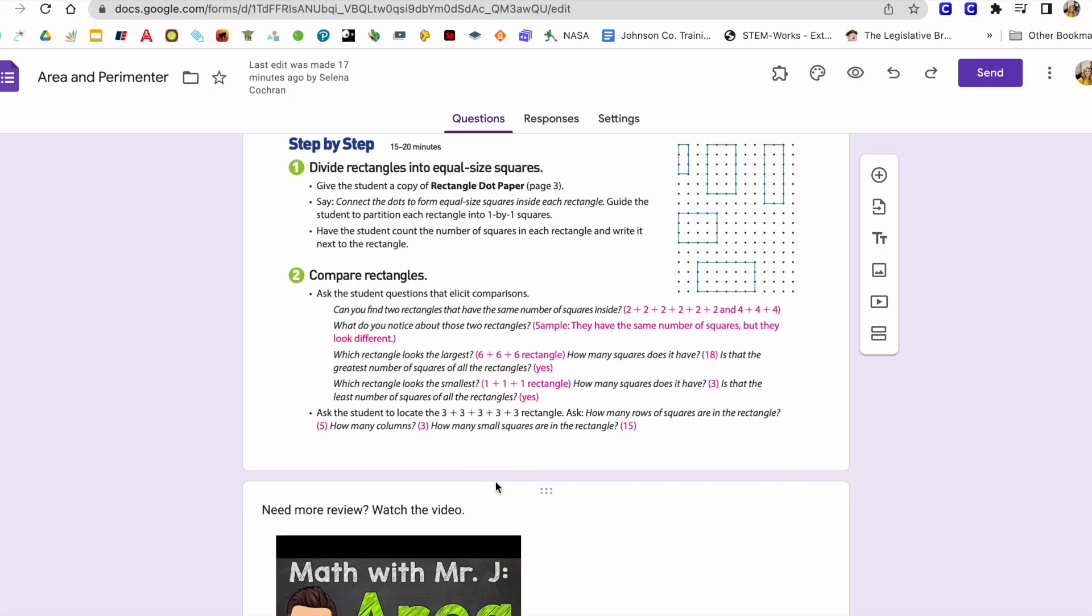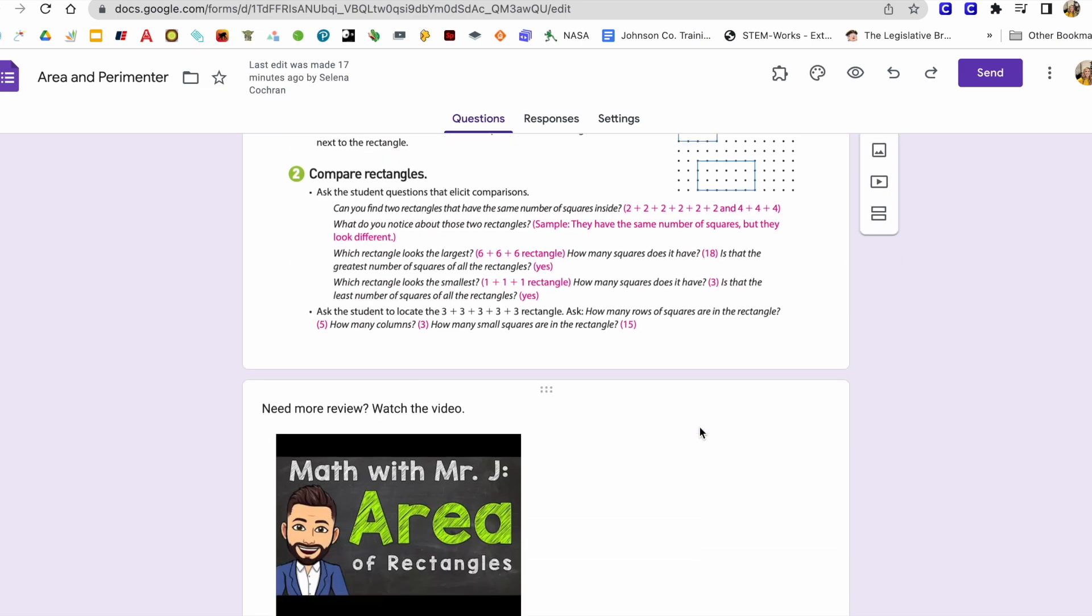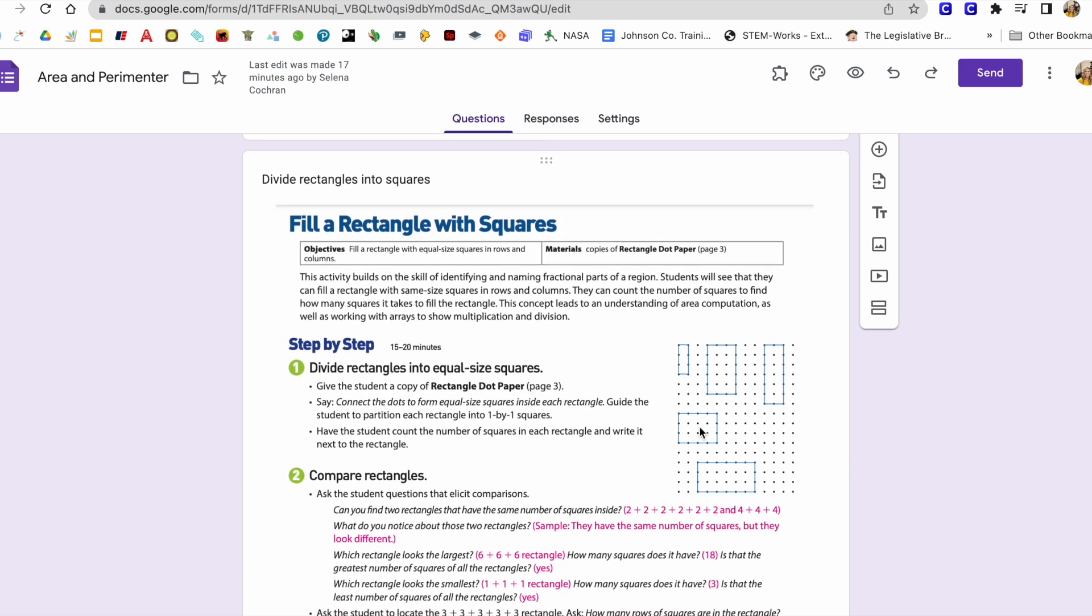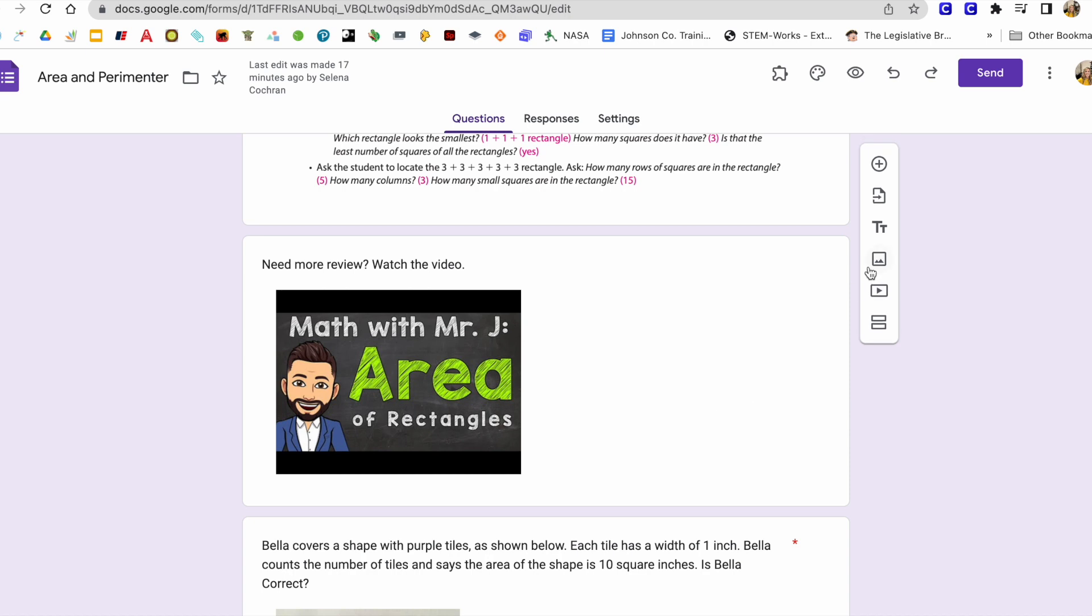You can add that in by adding over here the side, the add image, add a video if you want in section two. And then I'm also going to click that little plus sign and add a question.